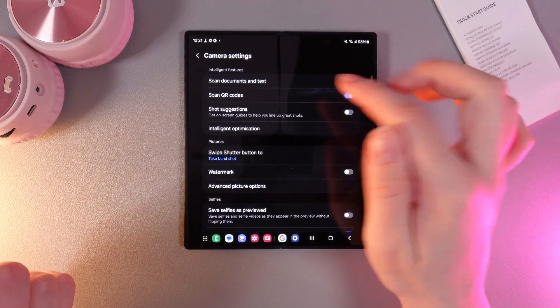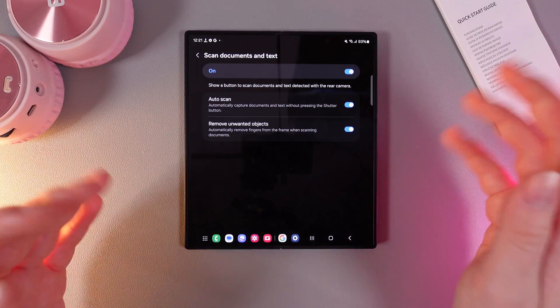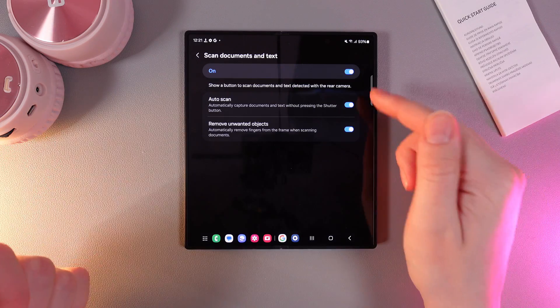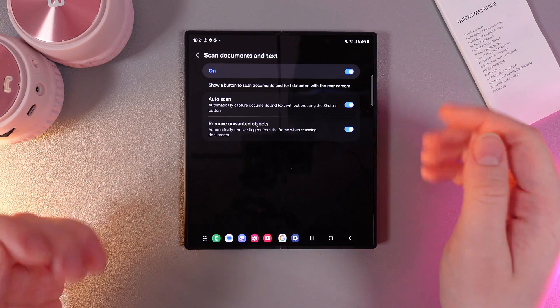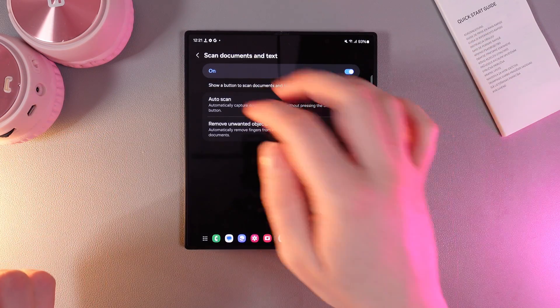After you have enabled it, click on the name of this function and also enable these two features. And now we can begin scan.